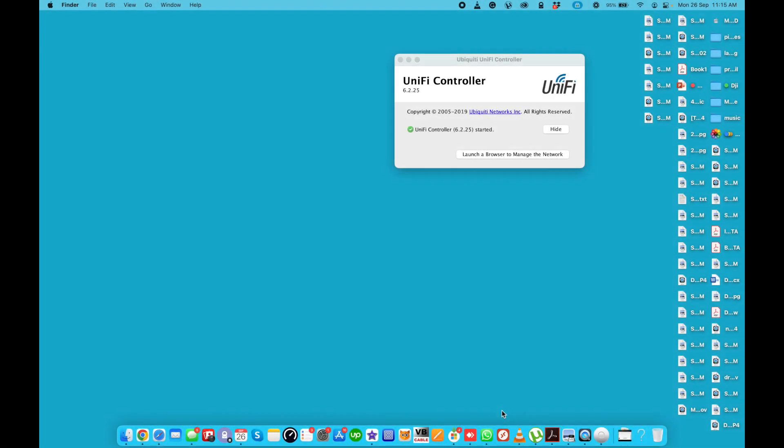Welcome back to my YouTube channel, this is Said. In this video I'll show you how to create a Wi-Fi network on UniFi with bandwidth limitations.